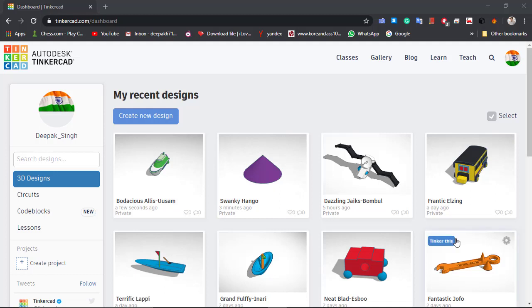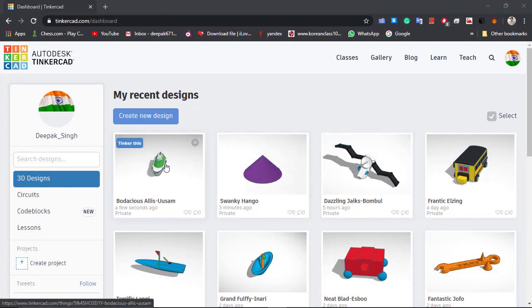Welcome to Digital Mantra. In this video we will be learning about how to make a shape in Tinkercad. First of all, click on 'Create New Design'.